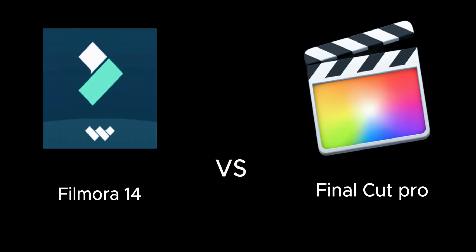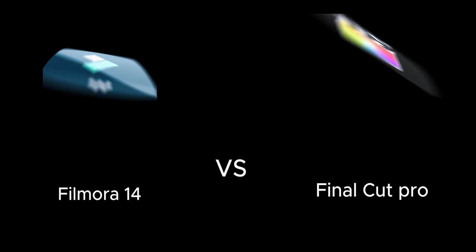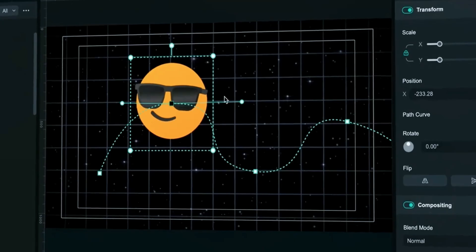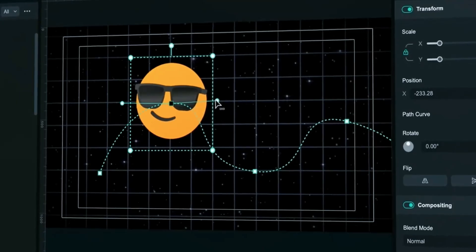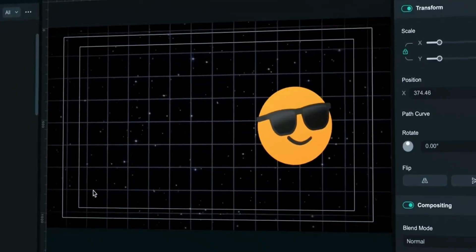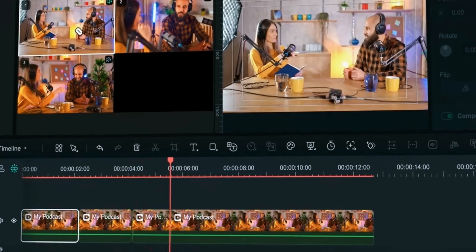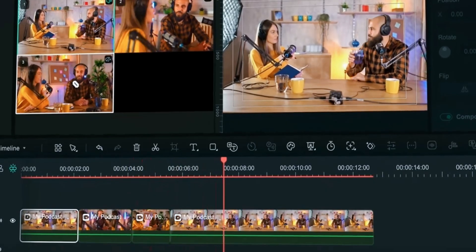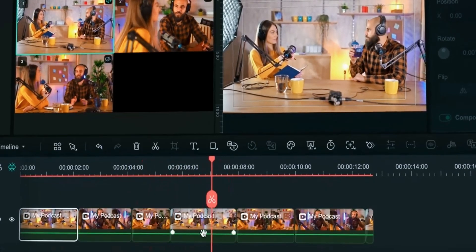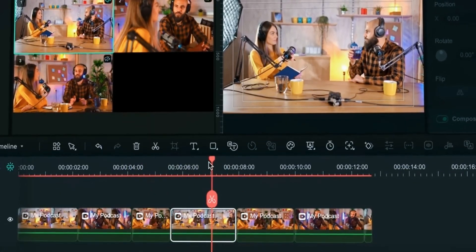FeelMora14 vs Final Cut Pro. In this video we will do a complete comparison of features of these two beast AI and fast video editing softwares to see which is the king of video editing. Stay connected till the end so you don't miss anything.